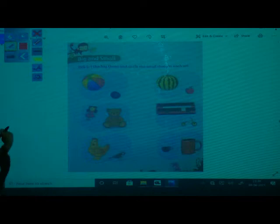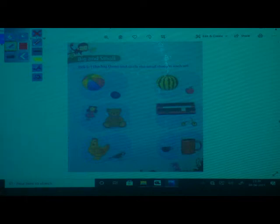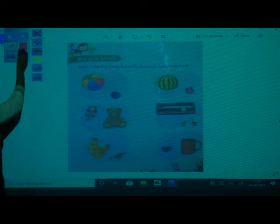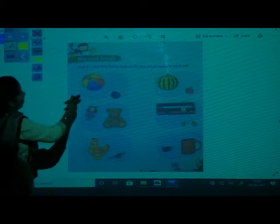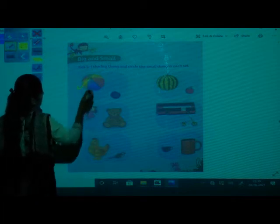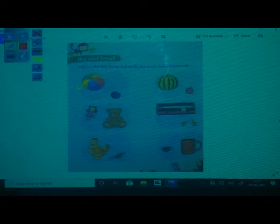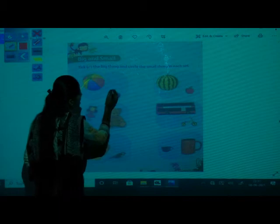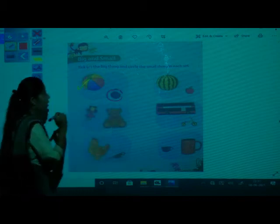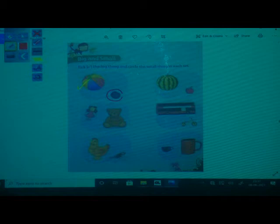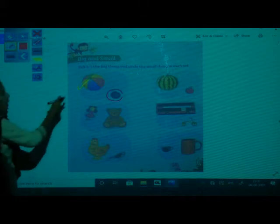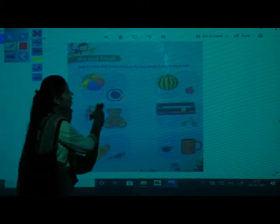First one — in the first picture there are two balls. So which is big ball? Tick the big ball. And circle the small ball. Big object you have to tick and small object you have to make a circle.